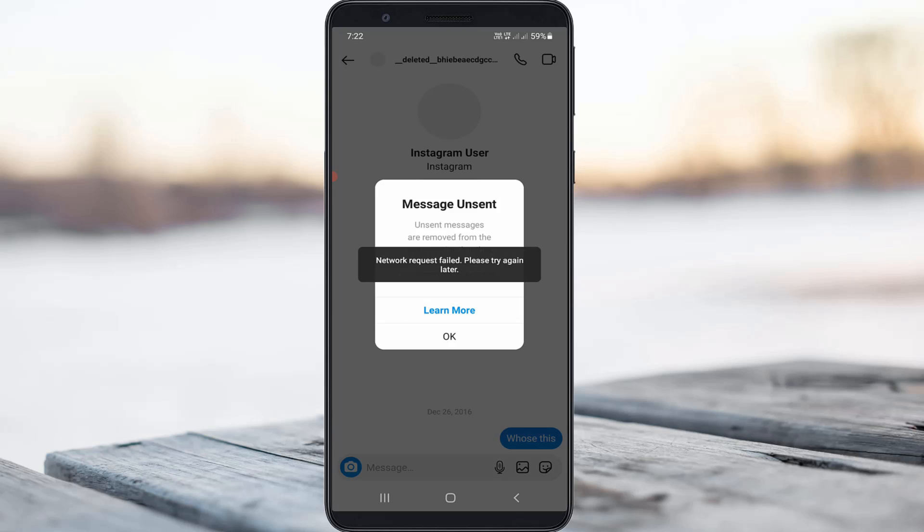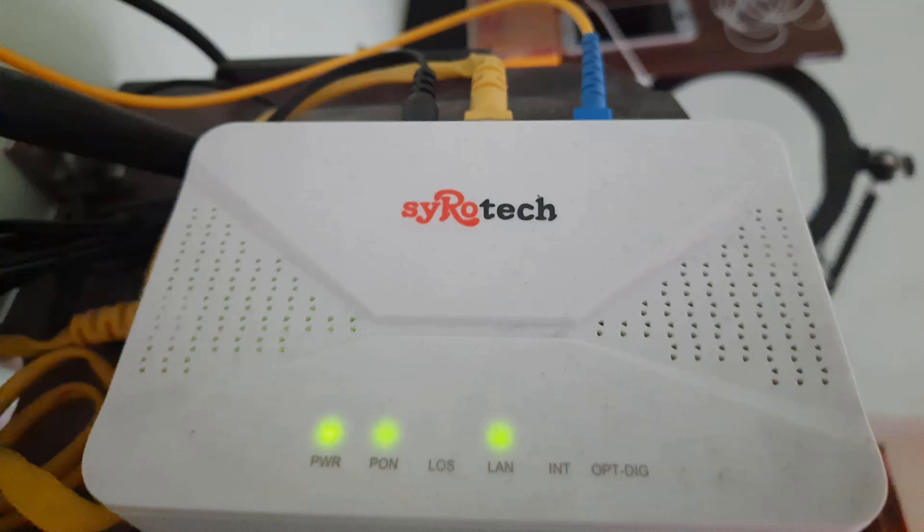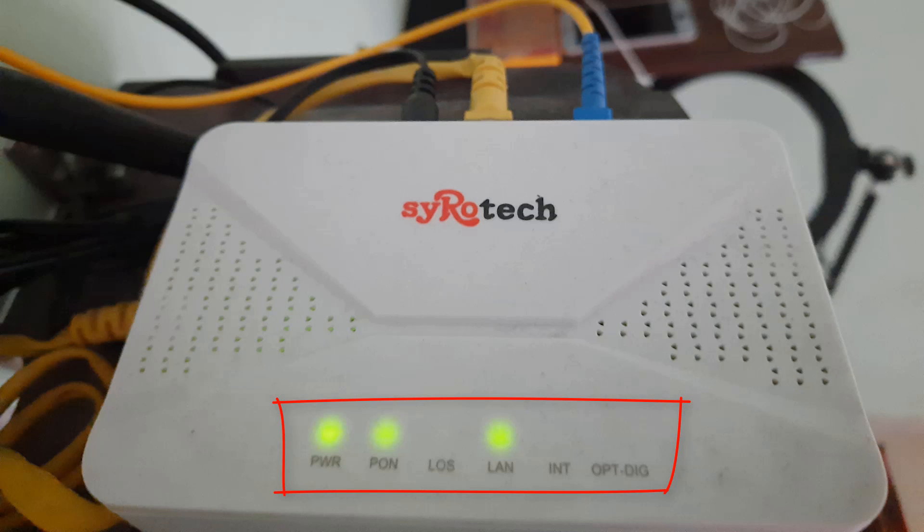Anyway, if you are a Wi-Fi user, first of all check your Wi-Fi router if all the lights are glowing in green color.